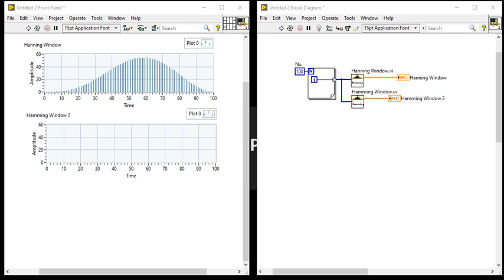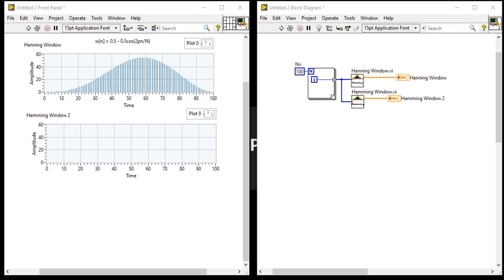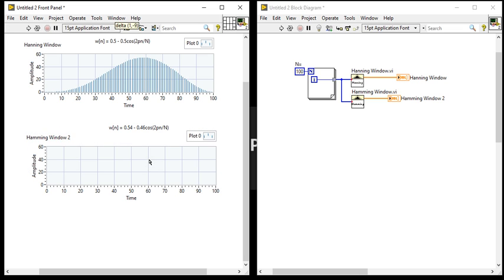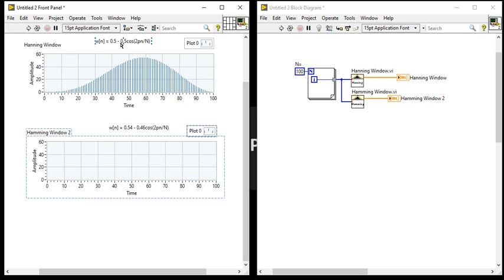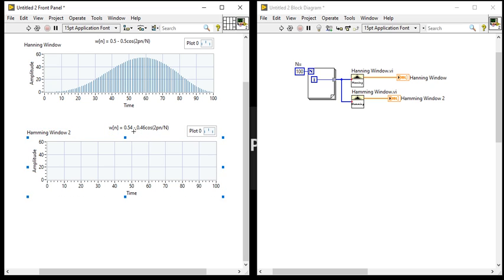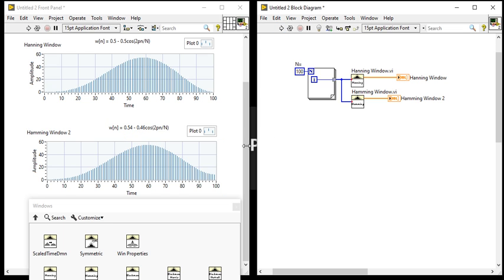So it is a mathematical concept about the Hanning window. And if you will talk about the Hamming window, you can see the mathematical difference. It is 0.5 minus 0.5 cosine 2pi, but here 0.54 minus 0.46. Run. So it is Hamming and Hanning window.